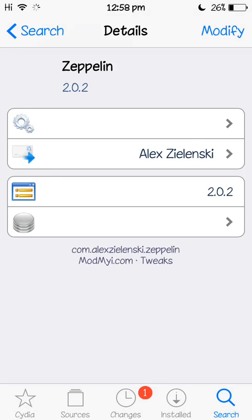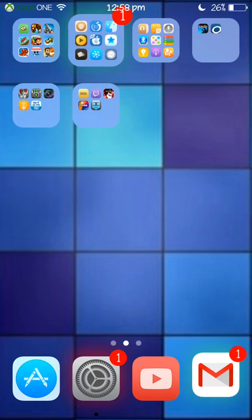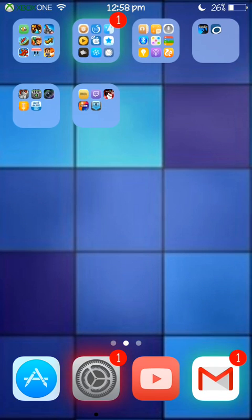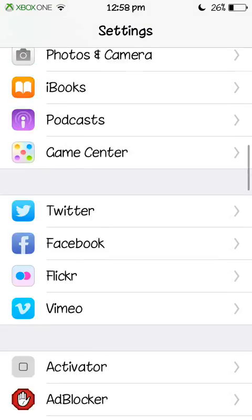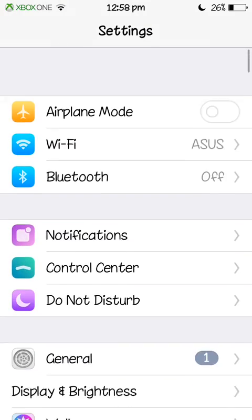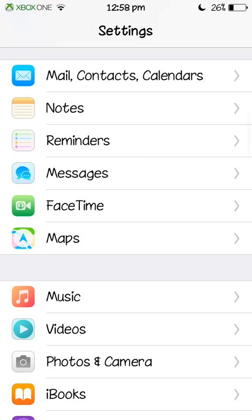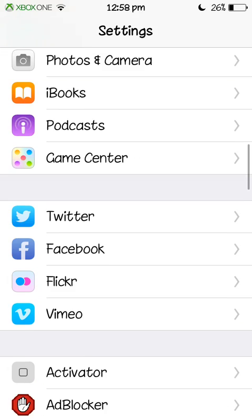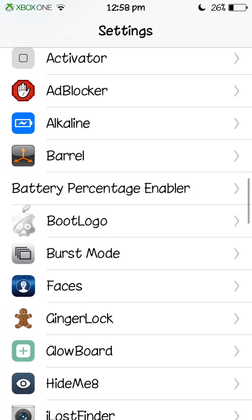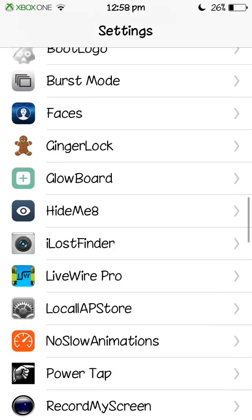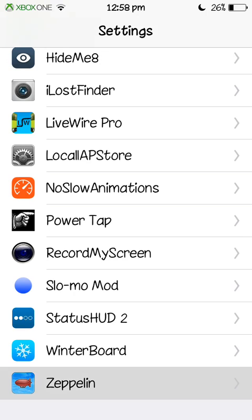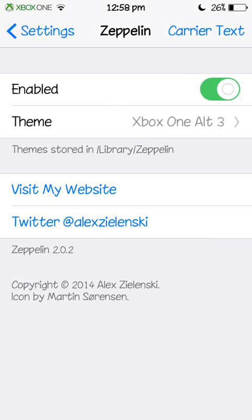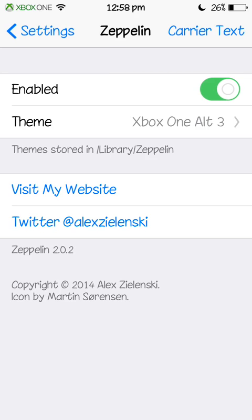Once you've installed that, resprung and stuff, go to settings, and you're going to come up here, you're going to scroll down, and you are going to find Zeppelin. There's a picture of a Zeppelin. So, it's going to be disabled, so you're going to enable it.